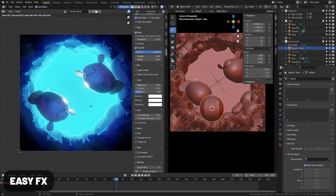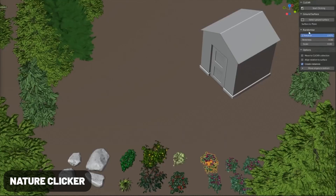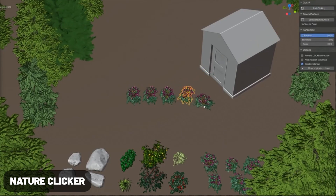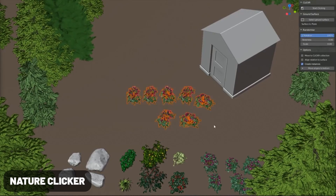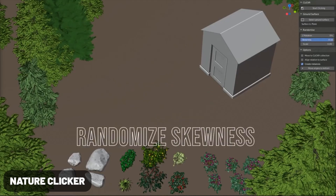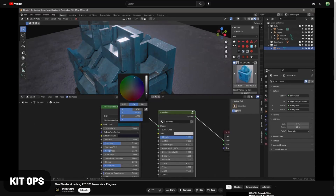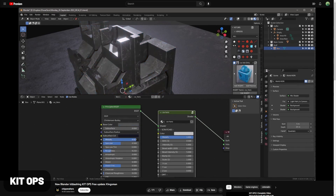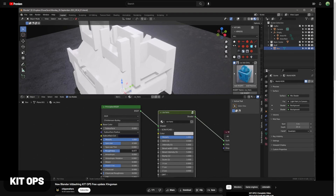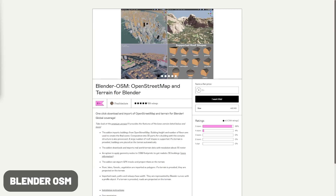EasyFX is a free option that will add more post-processing effects to the compositor, however this hasn't been updated since Blender 2.8. Nature Clicker allows you to select a ground surface and select your objects and just start clicking to paint around on there so that you can build nature scenes quite quickly. I don't personally use this add-on, but I love the look of it and how simple it is to use. KitOps is an awesome free add-on — it also has paid asset packs, but it makes it super easy to kitbash with objects, materials, and more. Blender OSM lets you import street map data and automatically generate terrain and city maps based off of that data.